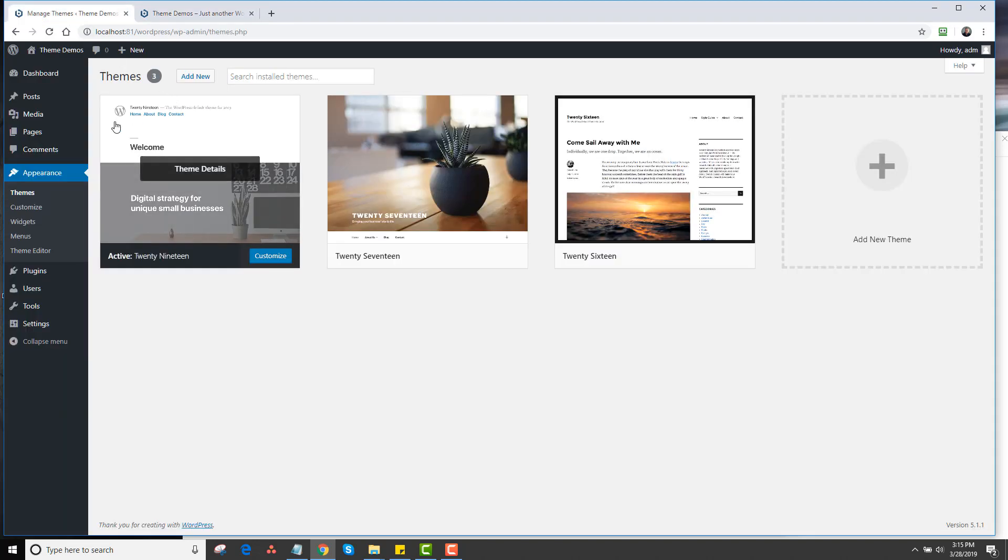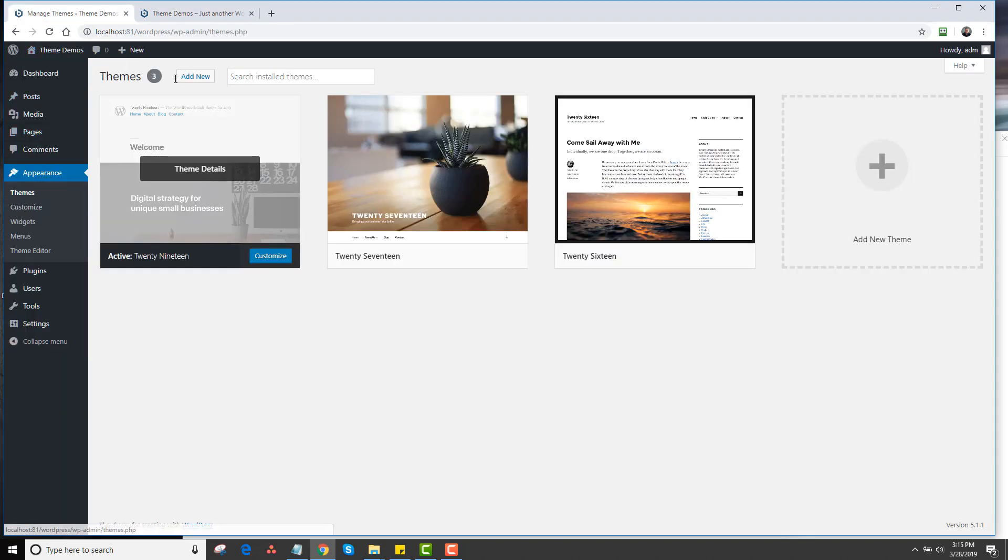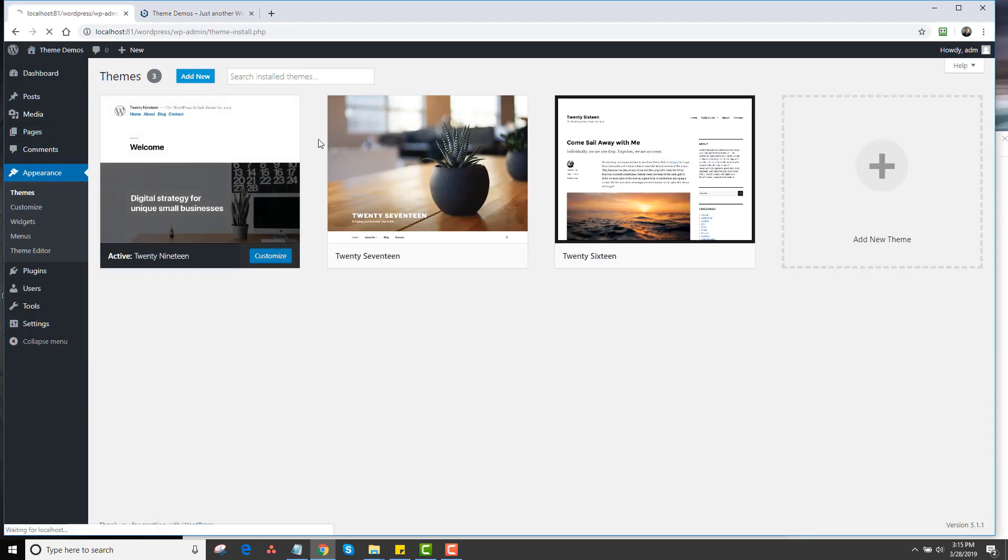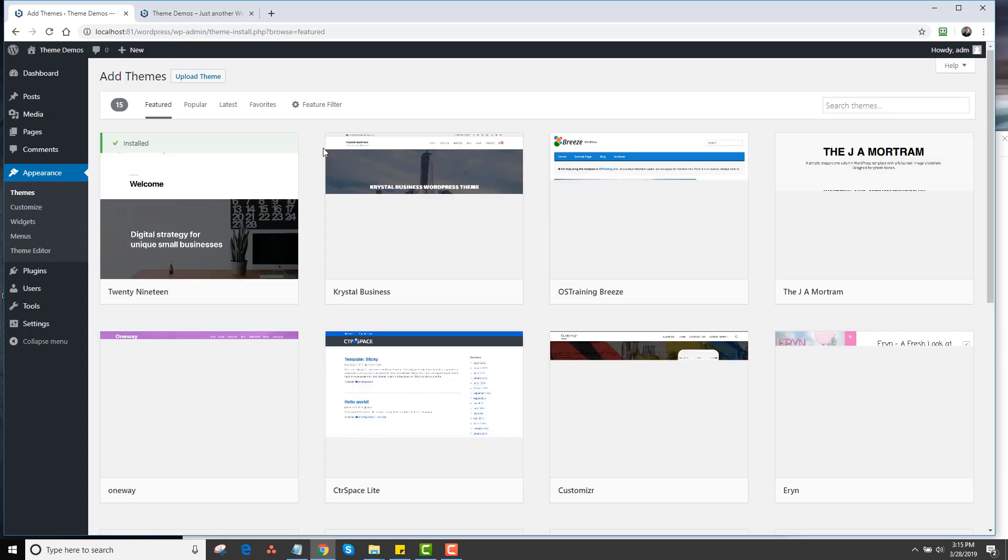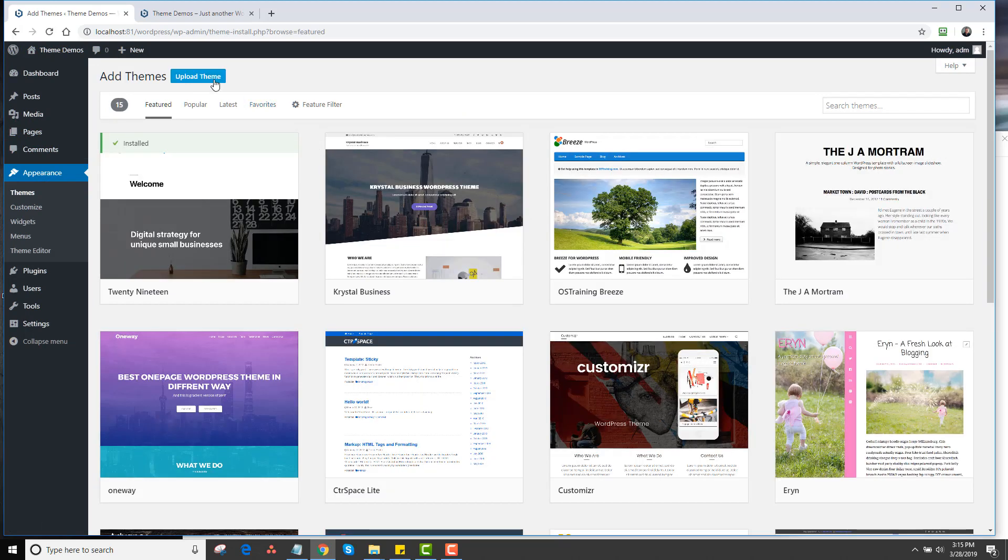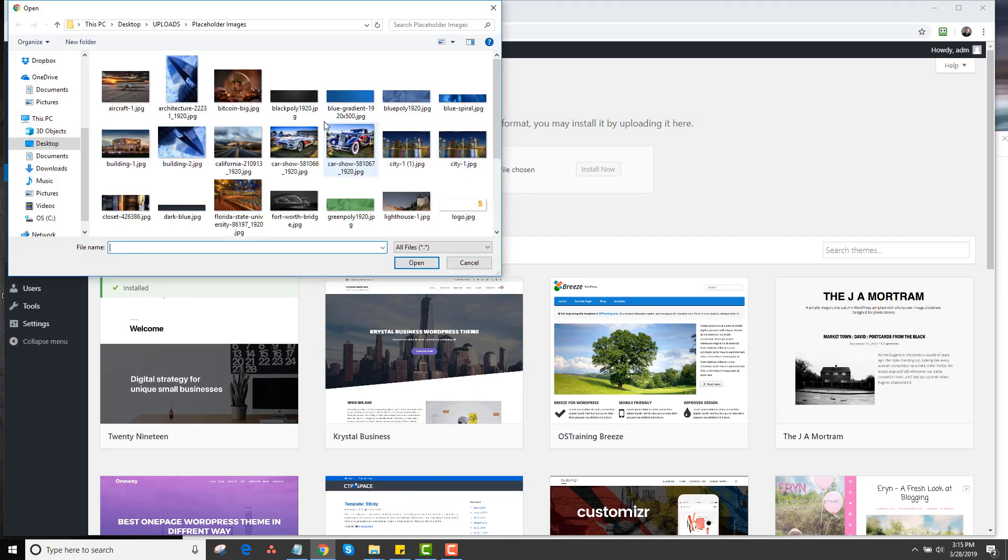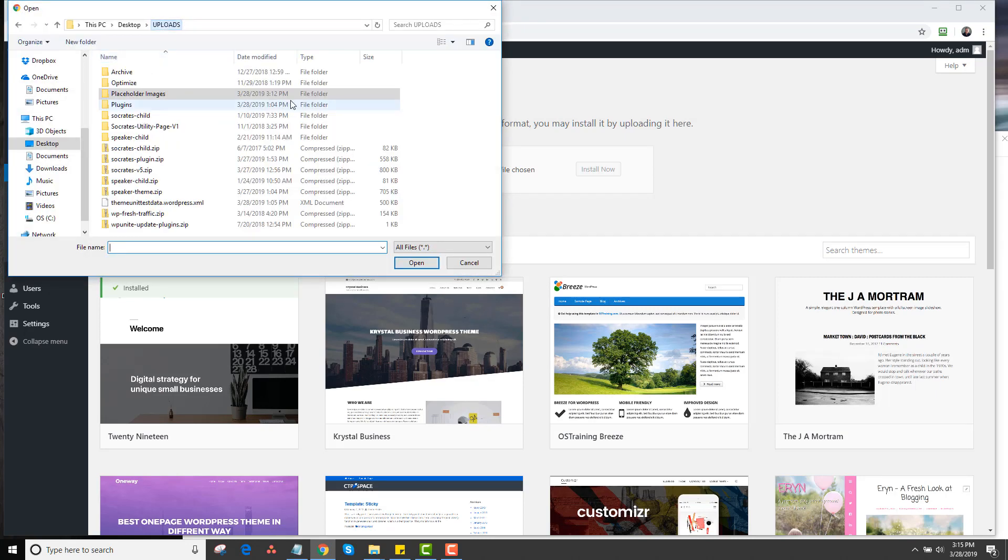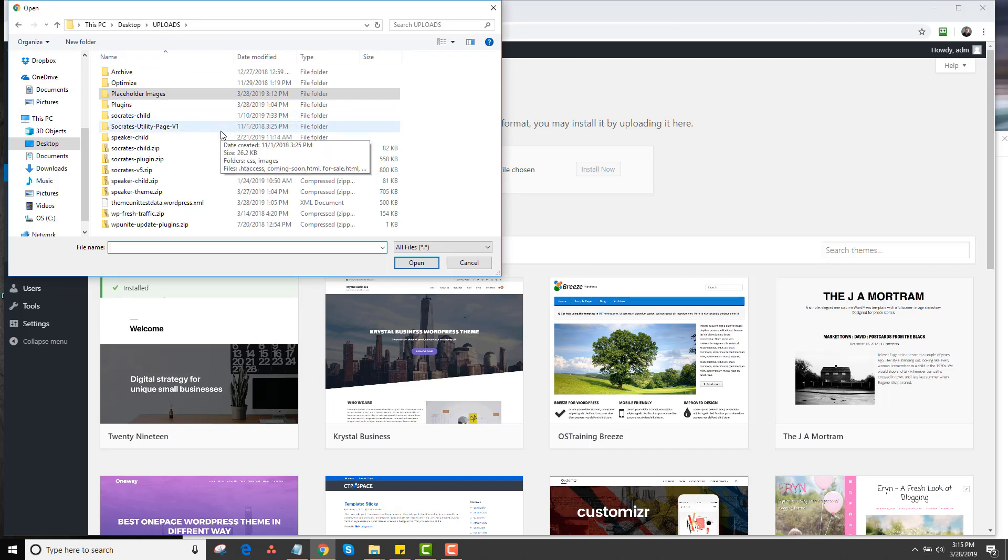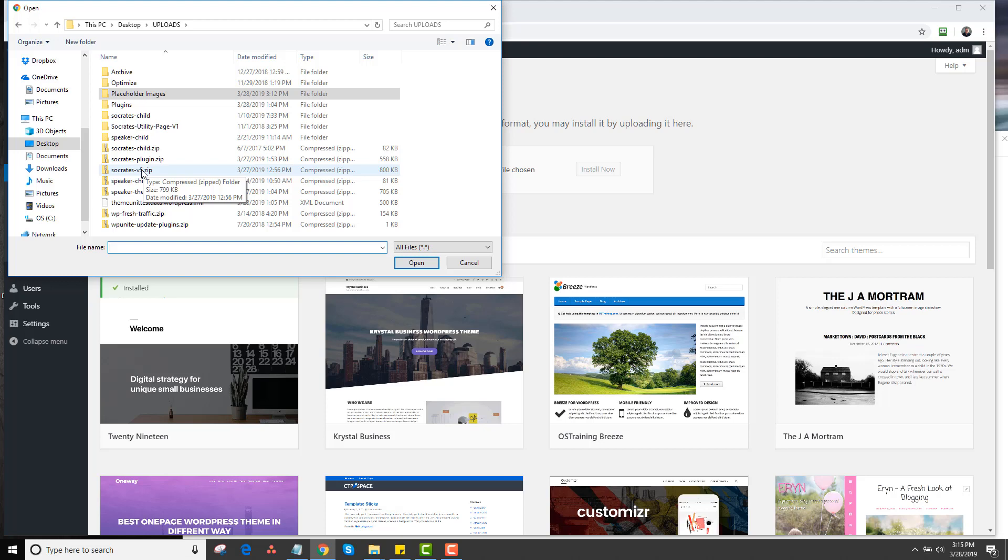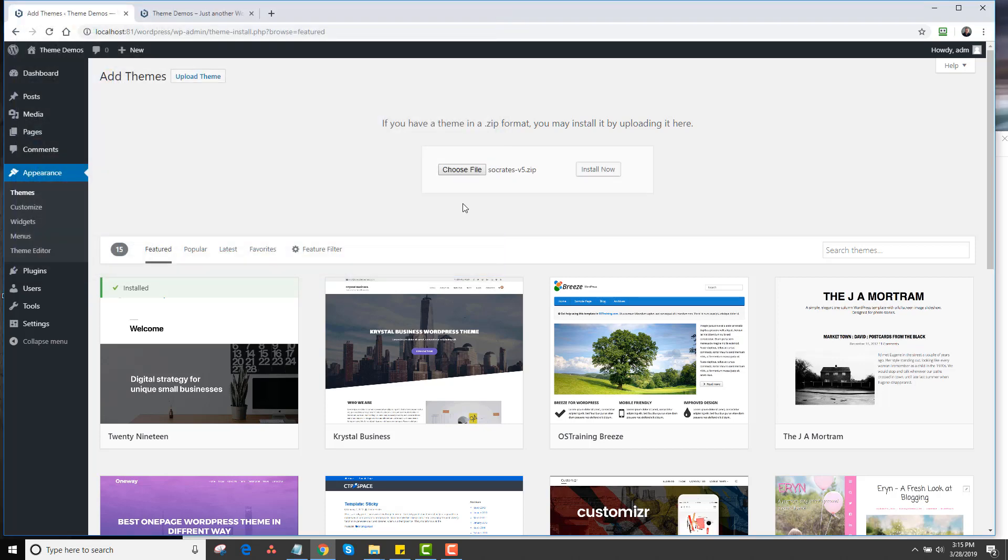If I go back to Appearance and Themes, I'll see the Add New button. I click on Add New, then click on Upload Theme, then click on Choose File. This takes me to an uploads folder. I have this preselected on my desktop, but if you have a downloads folder, wherever you downloaded the Socrates theme from our members area, you would locate it on your computer and find the Socrates-v5 zip file. You don't want to unzip it. You want the zip file by itself.